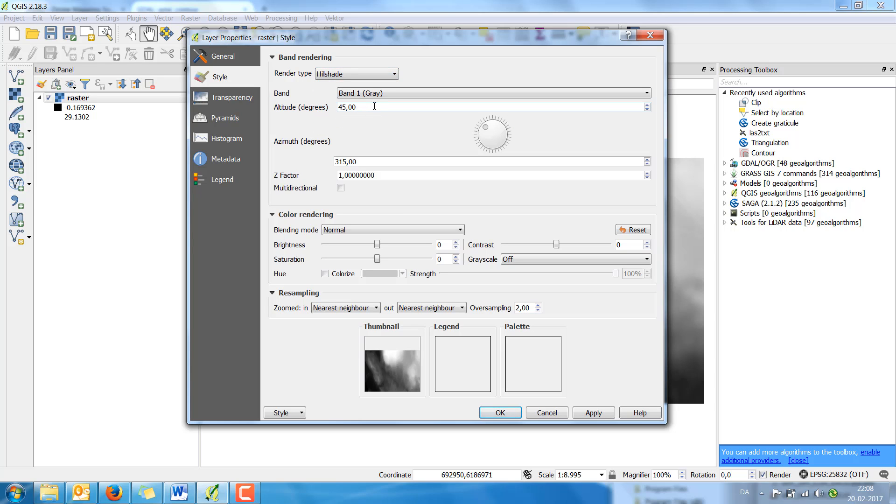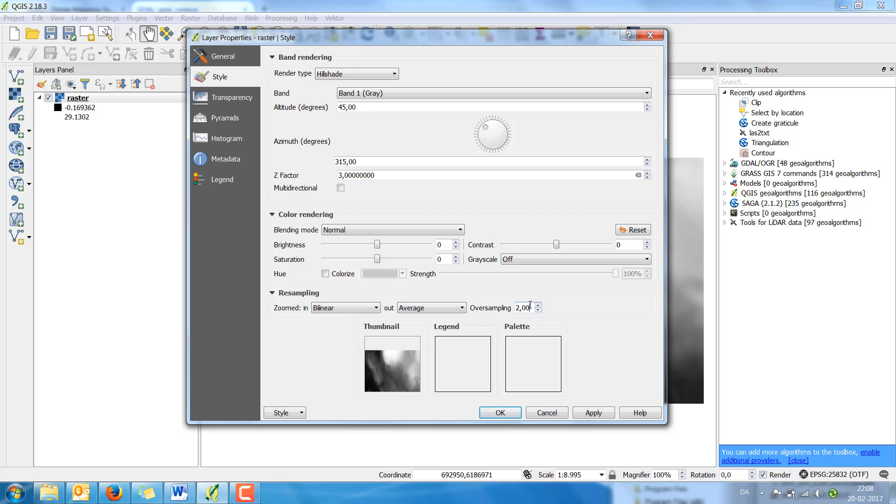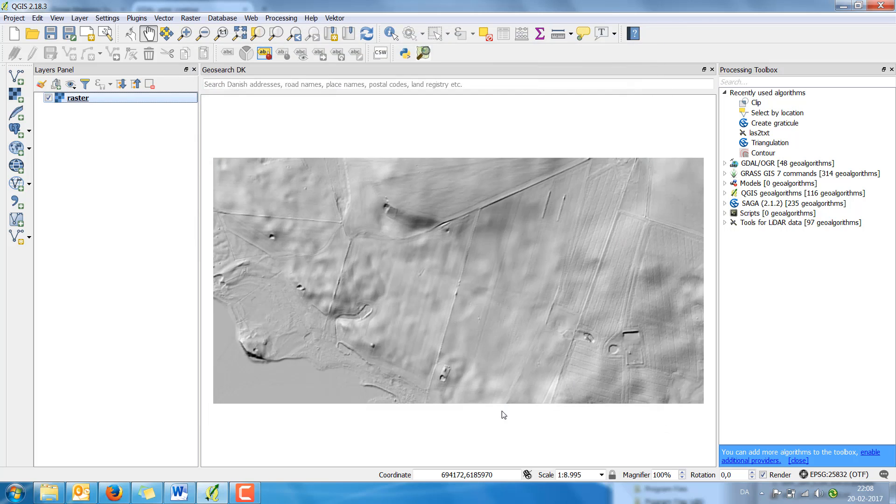The altitude of the light is 45 degrees. The azimuth is 350 degrees. And in this case I'm using value 3 for the z-factor. The resampling is linear and average 0.8. And the area looks like this.